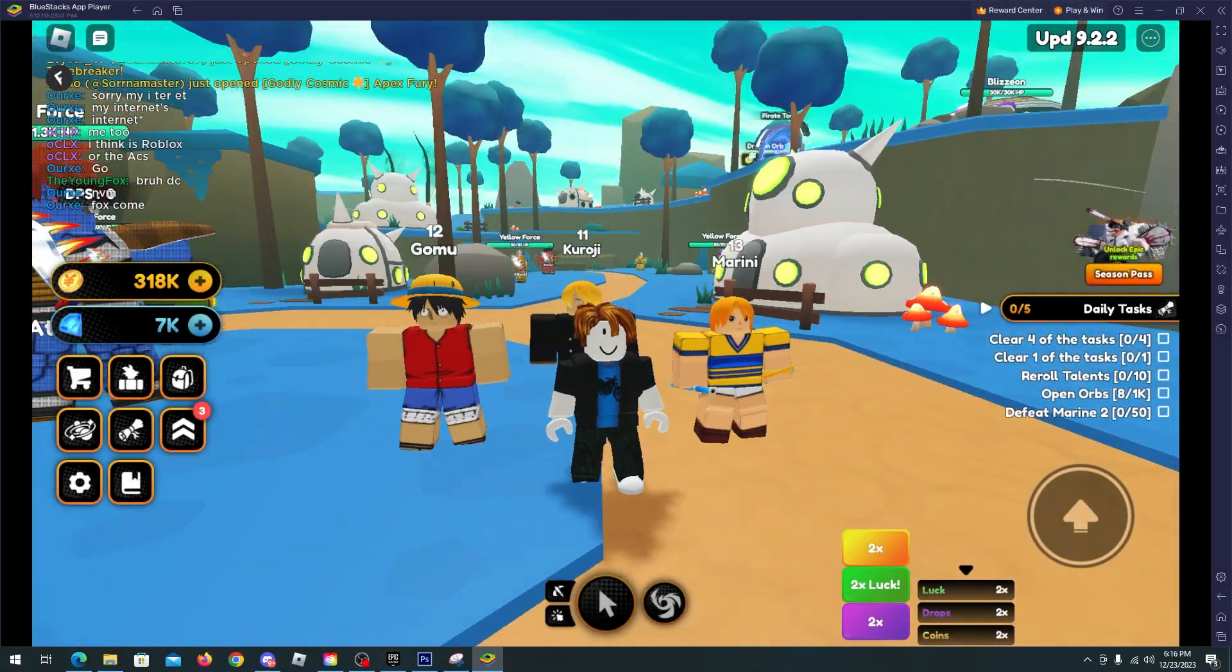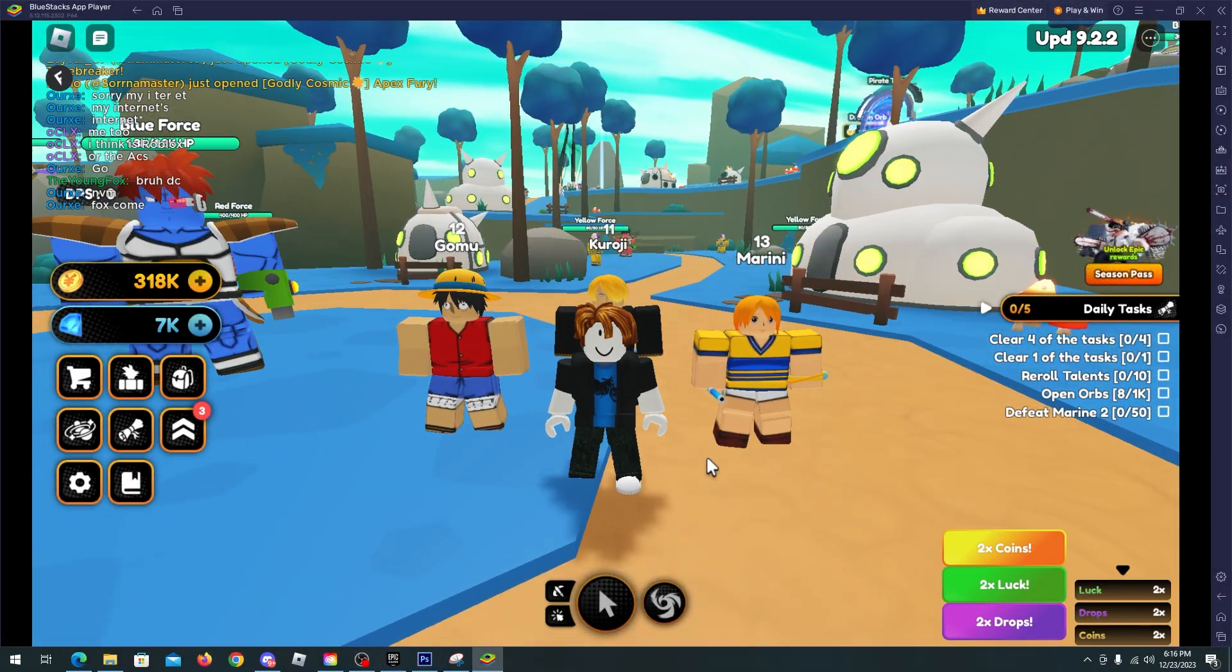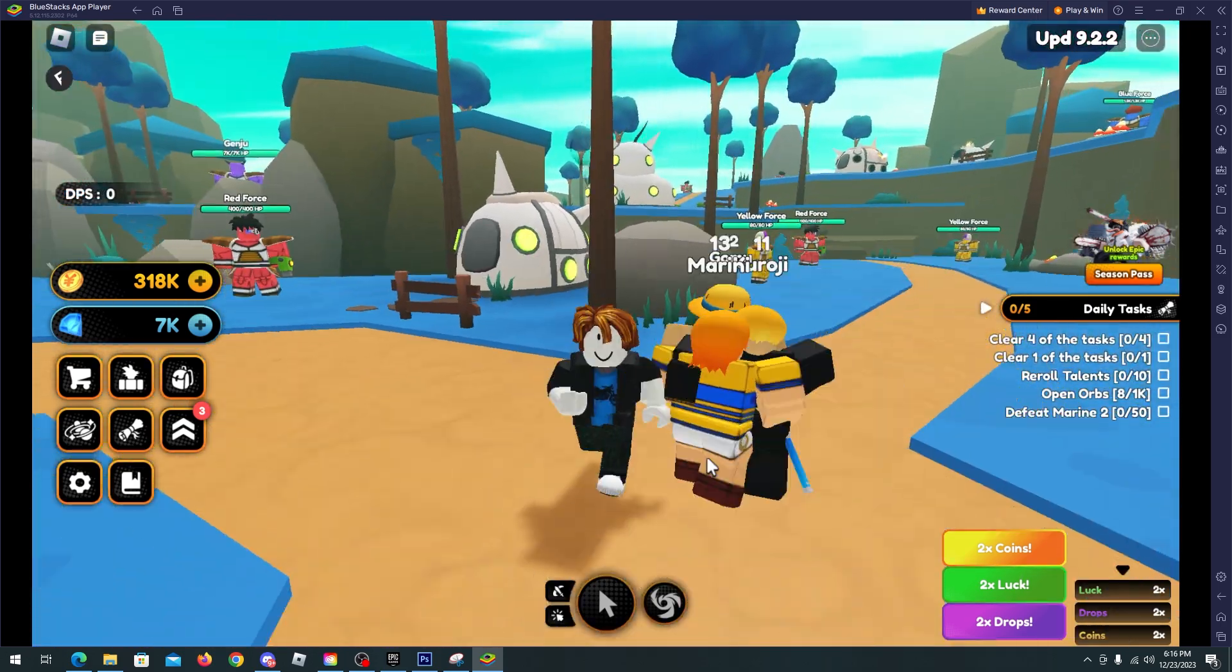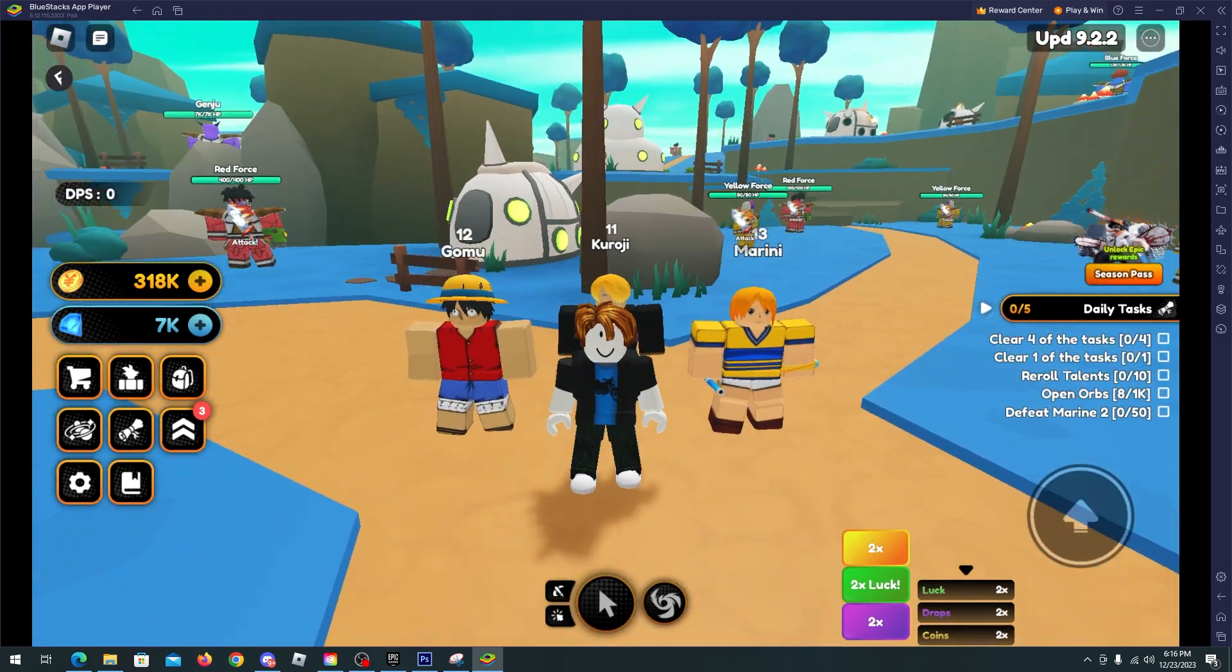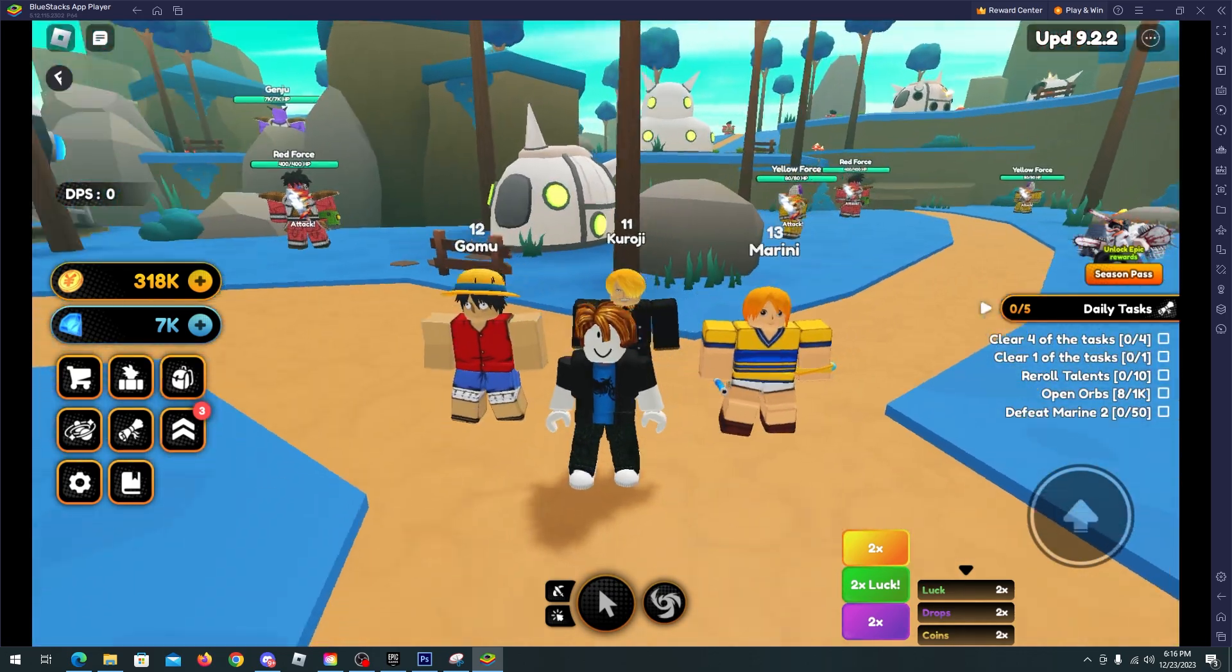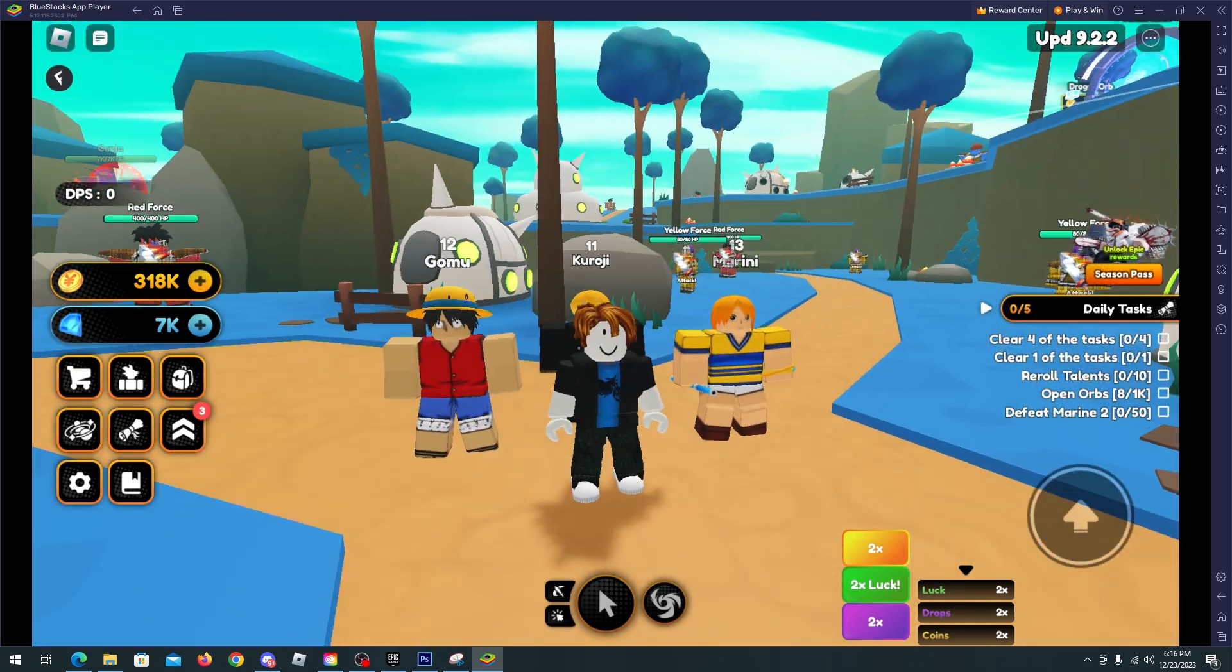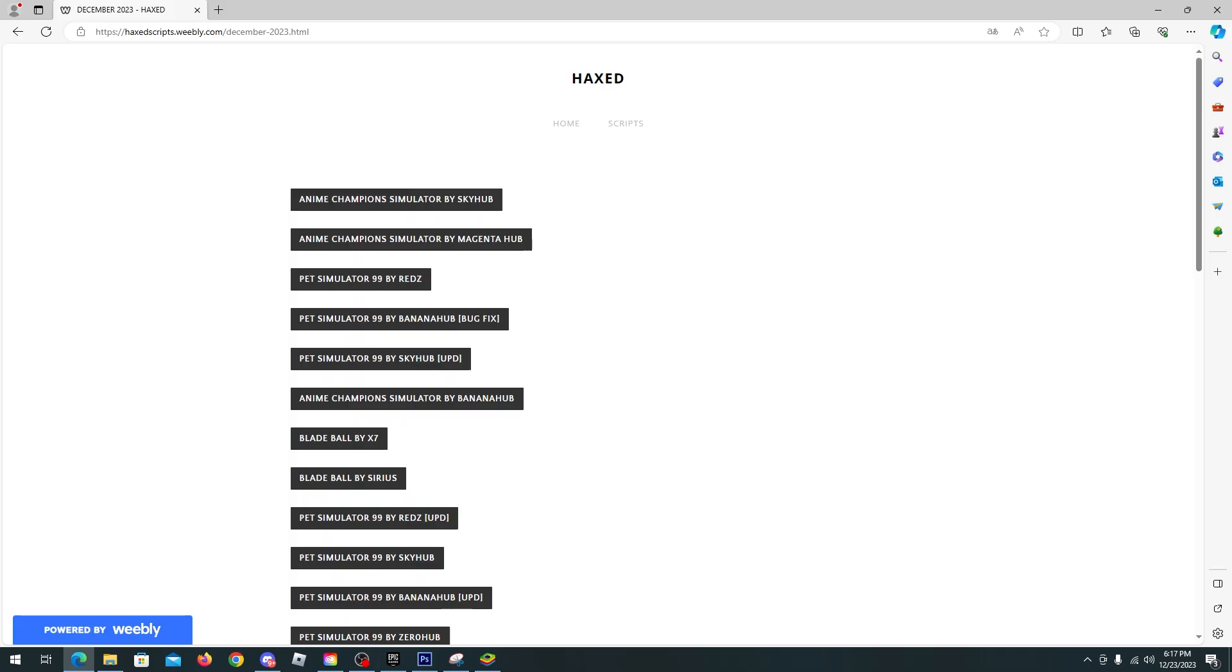Hello and welcome back everyone. In this video I will showcase another Anime Champion Simulator script. With this script you will be able to auto farm, auto collect, auto raid, and many more features. To get this, go to my description, go to my website, click Anime Champion Simulator by SkyHub, complete the steps and copy the script.